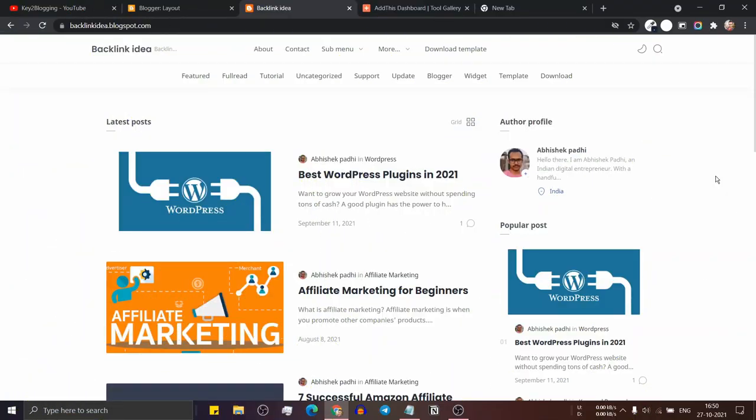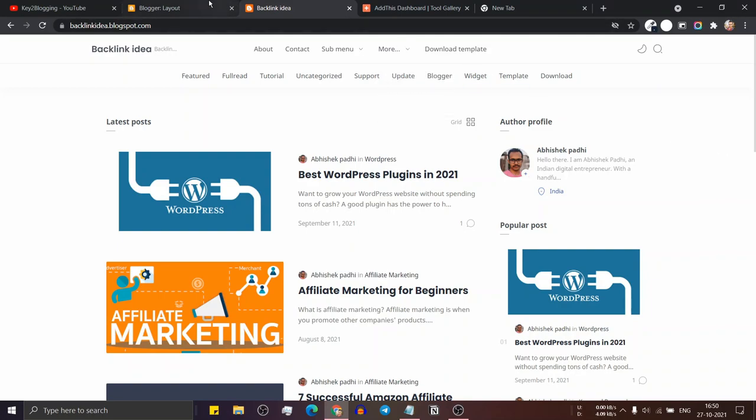So in this video I will show you how you can display or hide a specific wizard in blogger website. For this, you have to go to the blogger dashboard.